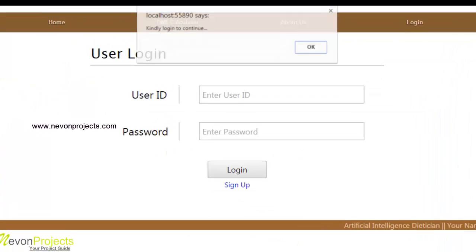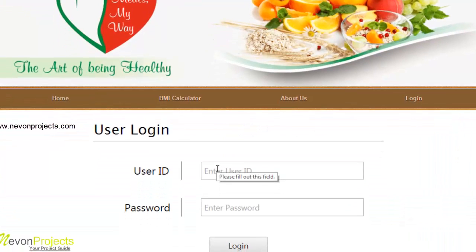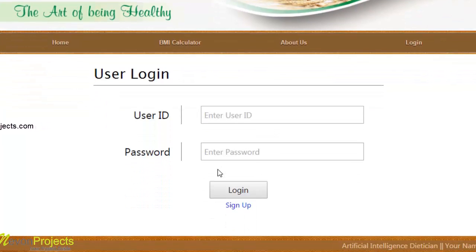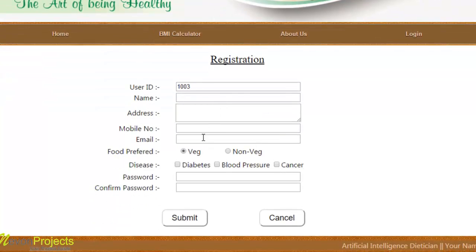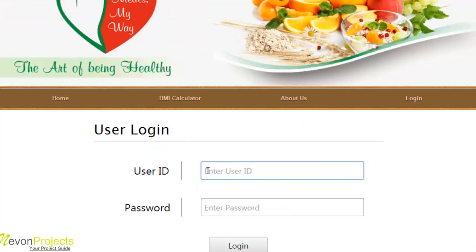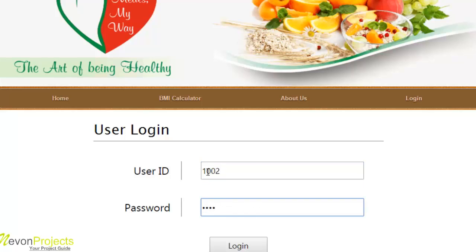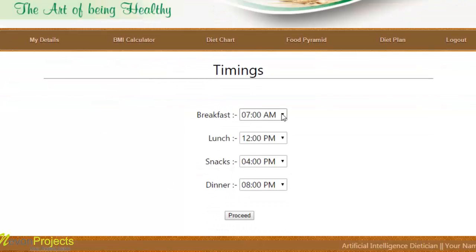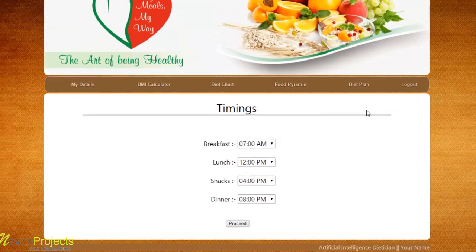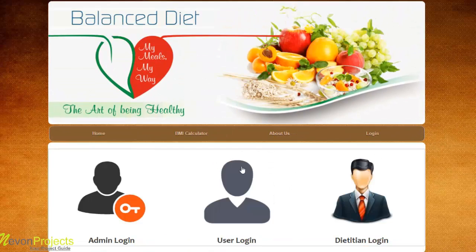By clicking on diet plan, the user needs to log in first. If the user is unregistered, they can sign up and register details by filling in their name, address, mobile number, email ID, food preference, disease, and password. If already registered, they can enter their ID and password and log in. It then follows the same path for creating the diet plan, where the user selects a specific time and proceeds. This is how the AI Dietitian System works. Thank you.